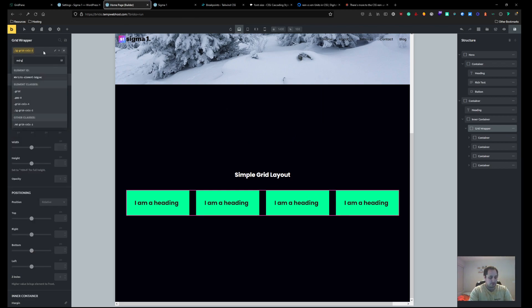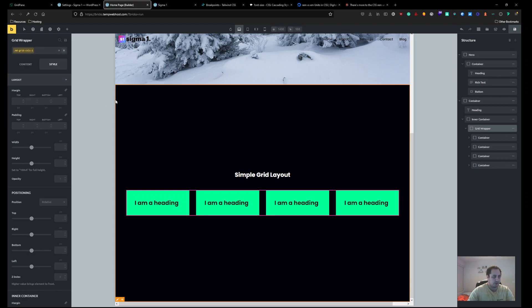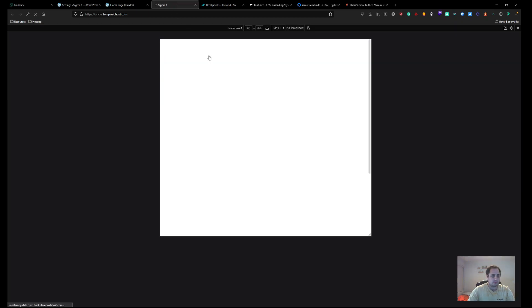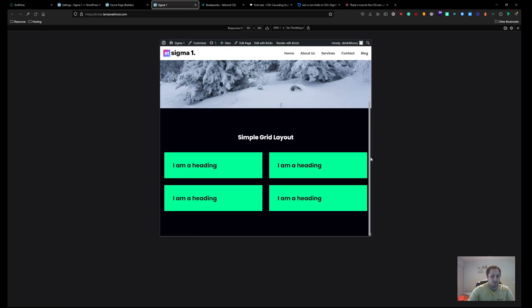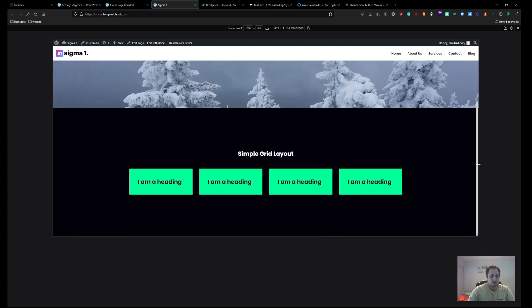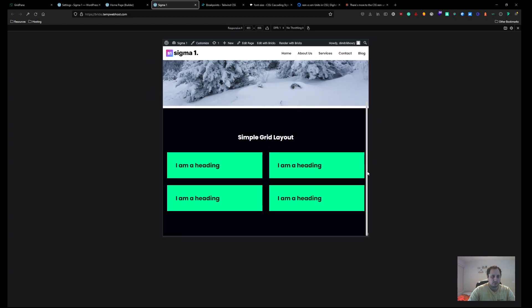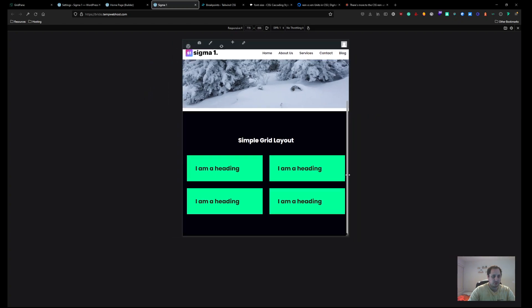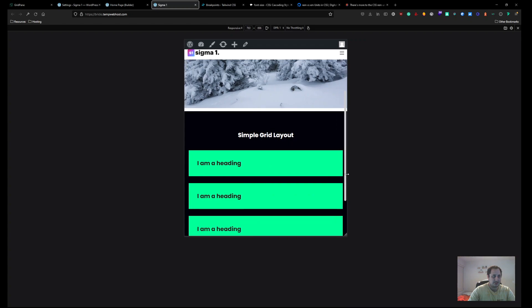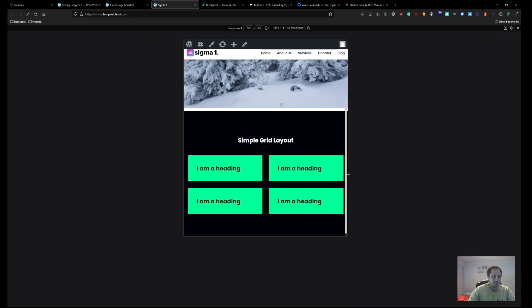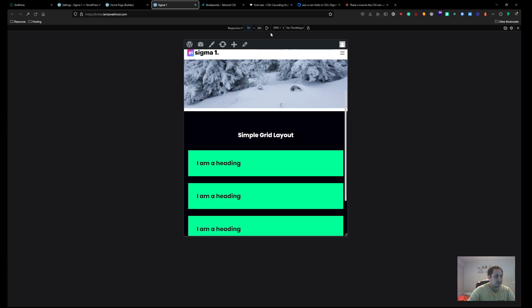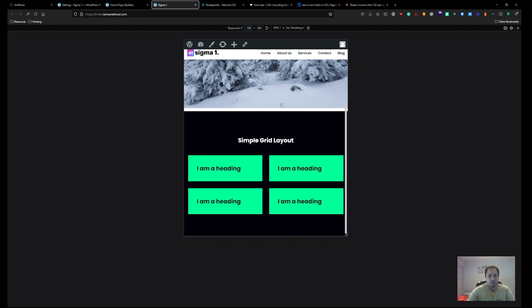We'll take it a step further and add 'MD grid cols 1'. So here we go again: four columns automatically stacks to two columns at 992px, and then at 768px it goes to one column. How cool is that?